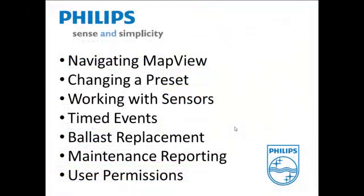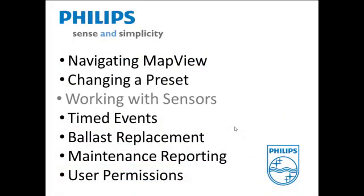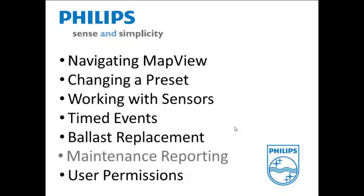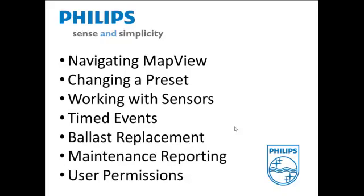Thanks for your attention. Today we have covered navigating map view, changing a preset, working with sensors, timed events, ballast replacement, maintenance reporting, and user permissions.